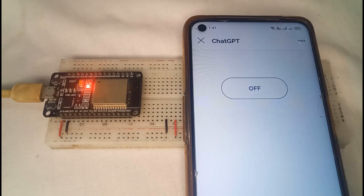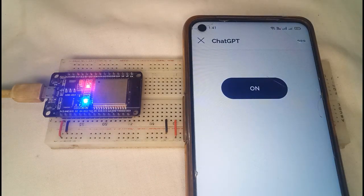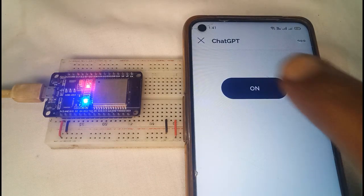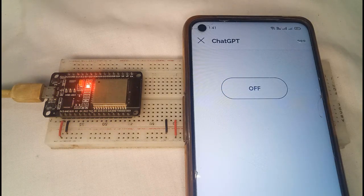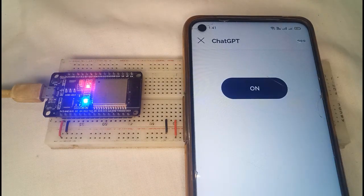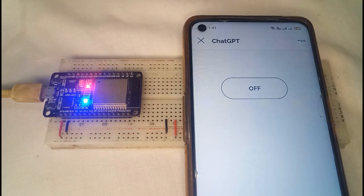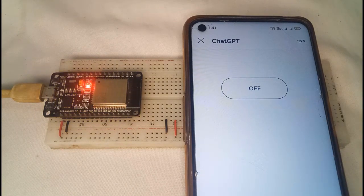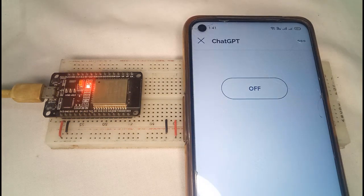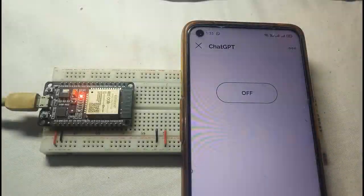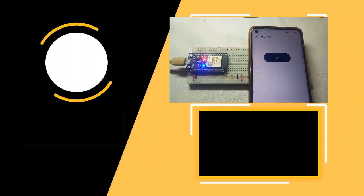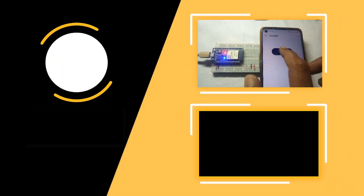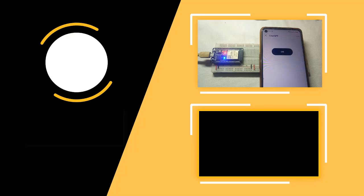In conclusion, using ChatGPT to generate code for the ESP32 has been a success. It's amazing to see how artificial intelligence can simplify the programming process and enable us to build functional IoT projects like this. However, it's important to completely review and understand the code before using it in real-world applications. That's all for today, bye!